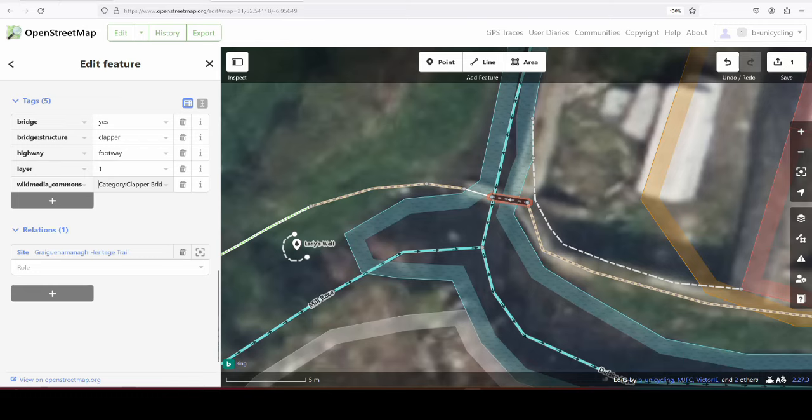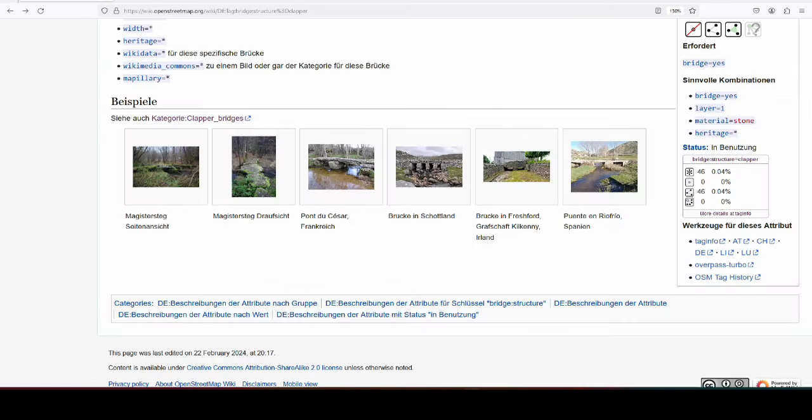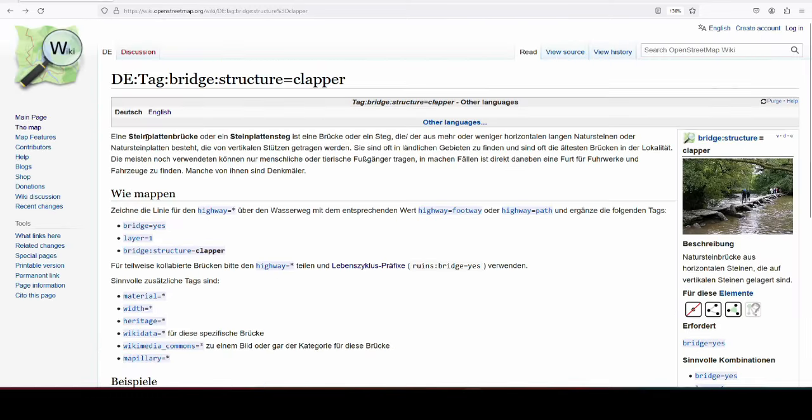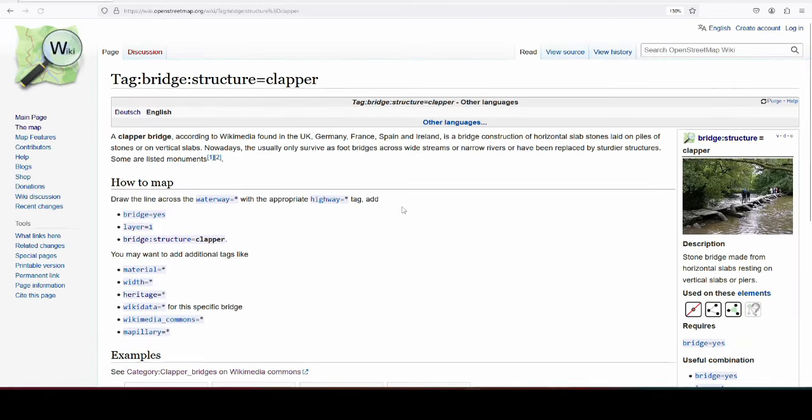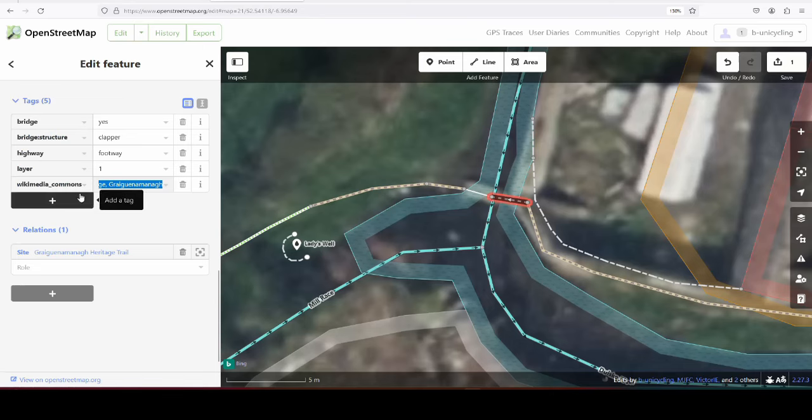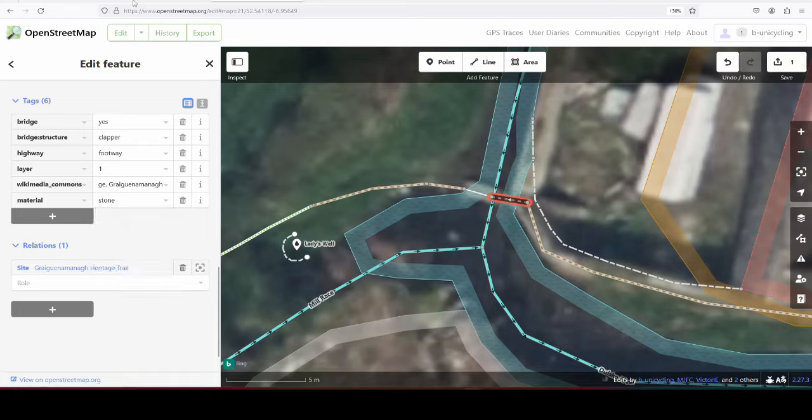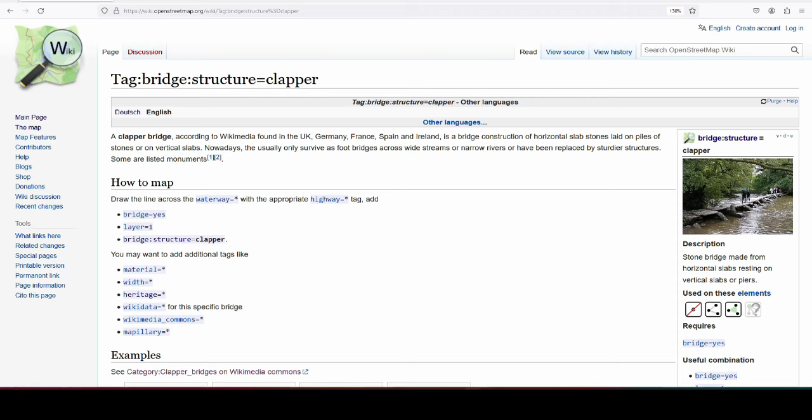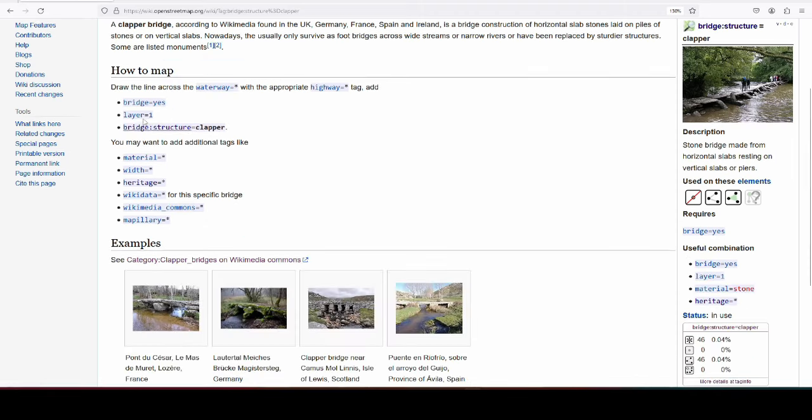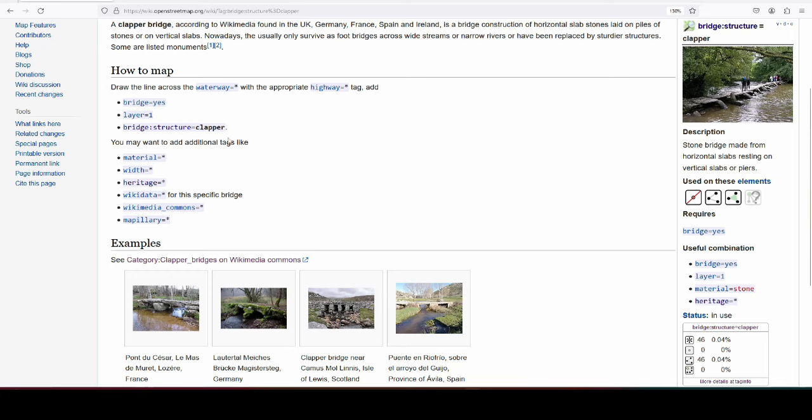This, let's see what I'm telling people to do. Let's see the material, yes we can do that. Material stone, because I'm no geologist, I can't go any deeper than that. So the first three are the most important tags: bridge=yes, layer=one, and bridge:structure=clapper. And of course you have to define it as a highway if it's still passable.